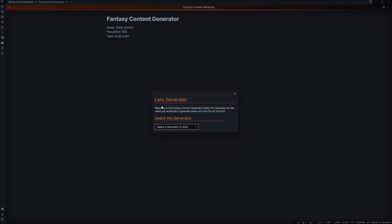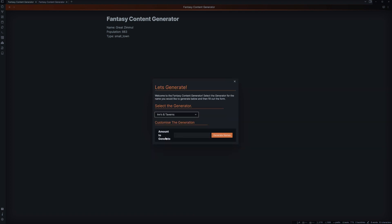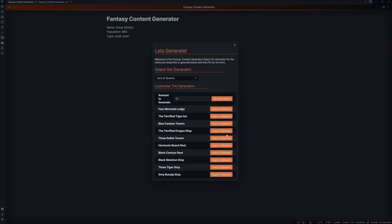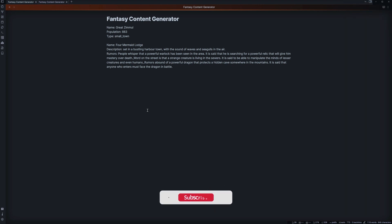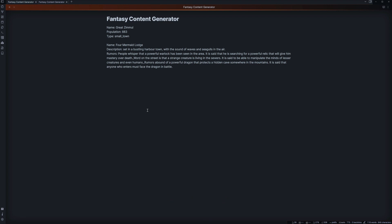Now let's go back into our generator again and look, inns and taverns. They're probably going to go stay at an inn or tavern. Let's generate some names. The Four Mermaid Lodge. There we go. We have a name, the Four Mermaid Lodge, and it even gives a description. Set in a bustling harbour town. Within the sound of the waves and seagulls in the air. Maybe we need to go in and change that slightly, depending on the setting, if maybe it's going to be landlocked. And it even gives us a rumour.